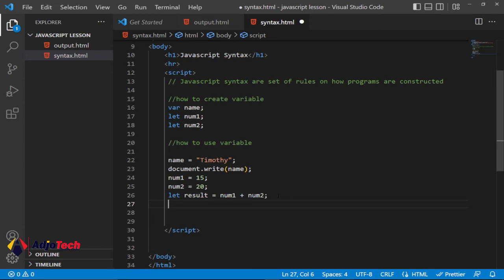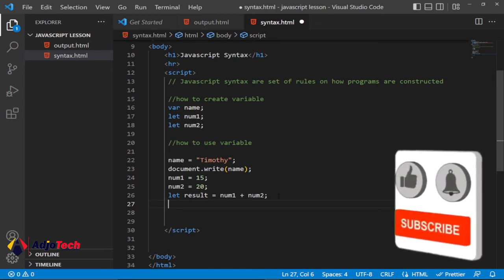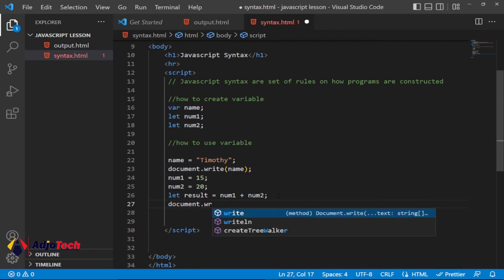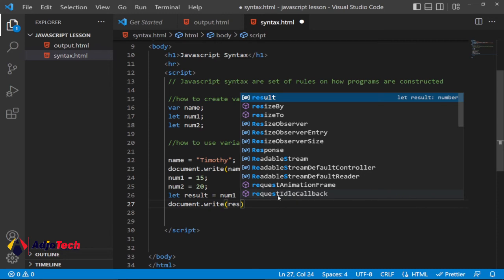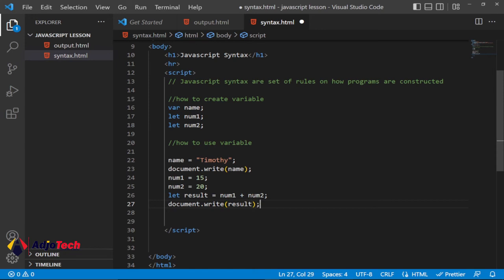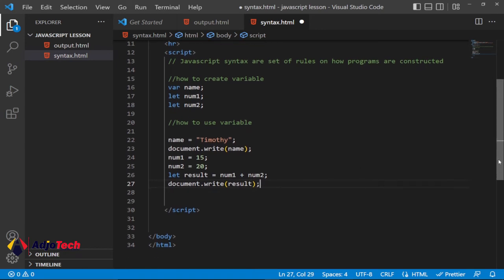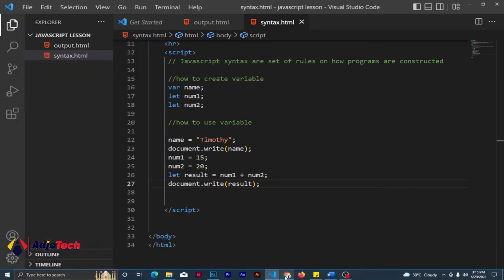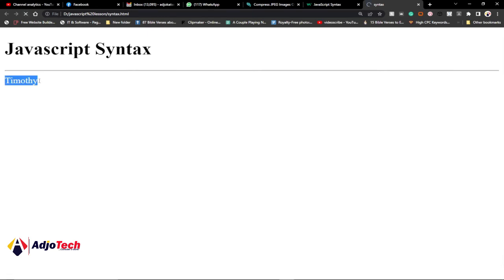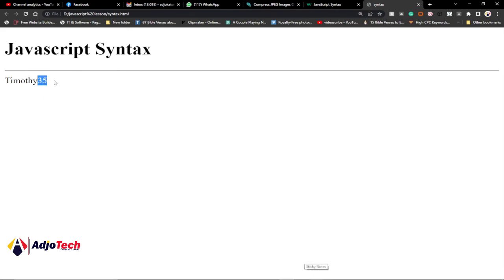We should be expecting 35 when we print this. I'll use 'document.write(result)' — since 'result' stores the sum of num1 and num2, it will output that value. Remember every statement ends with a semicolon. When I save and reload the browser, we can see 35 is printed on the screen.